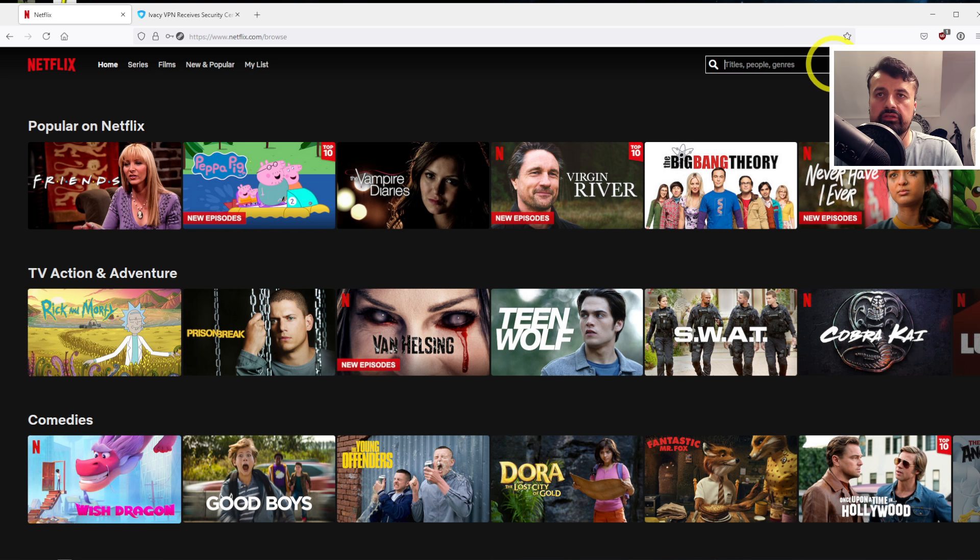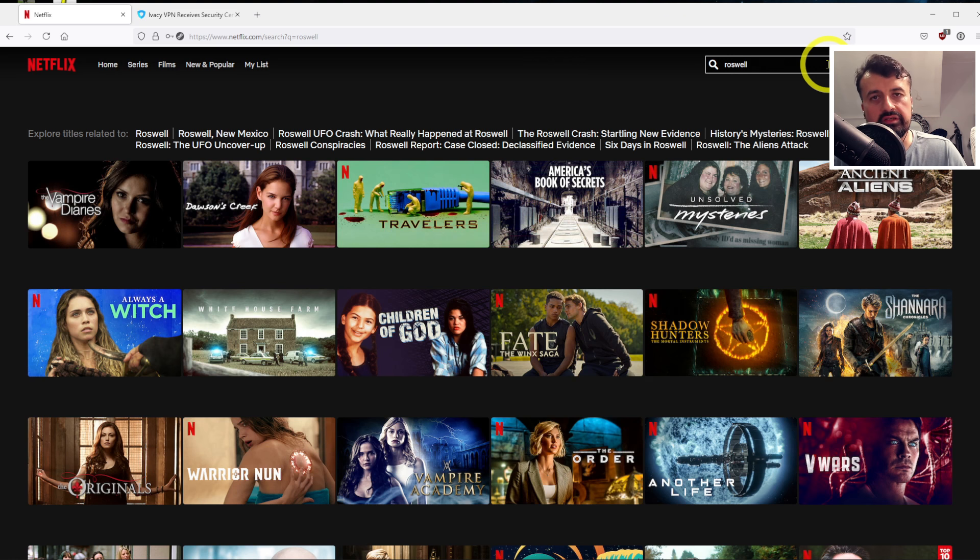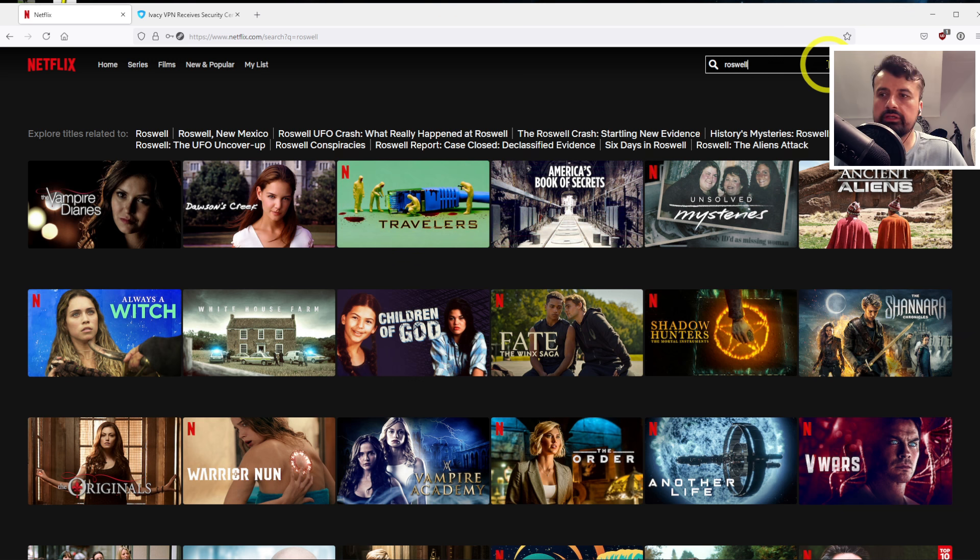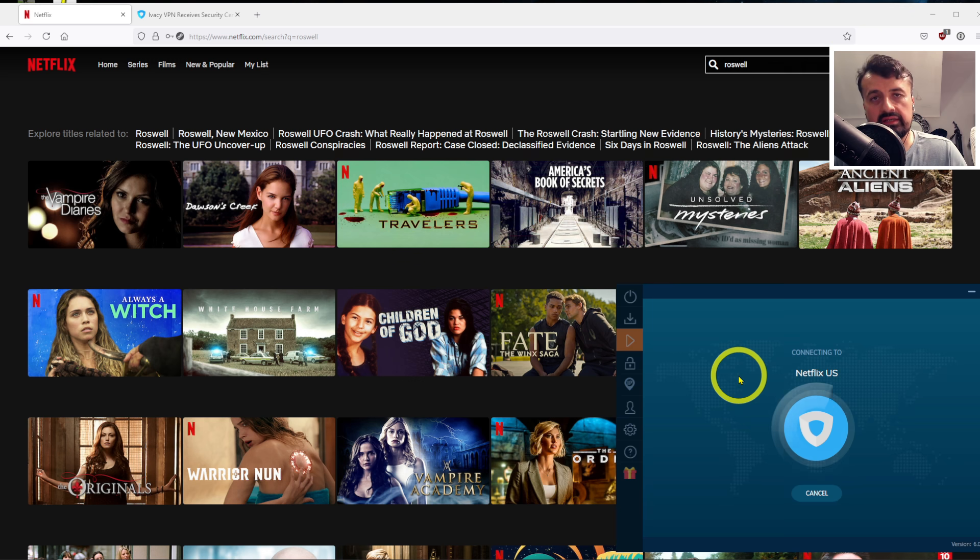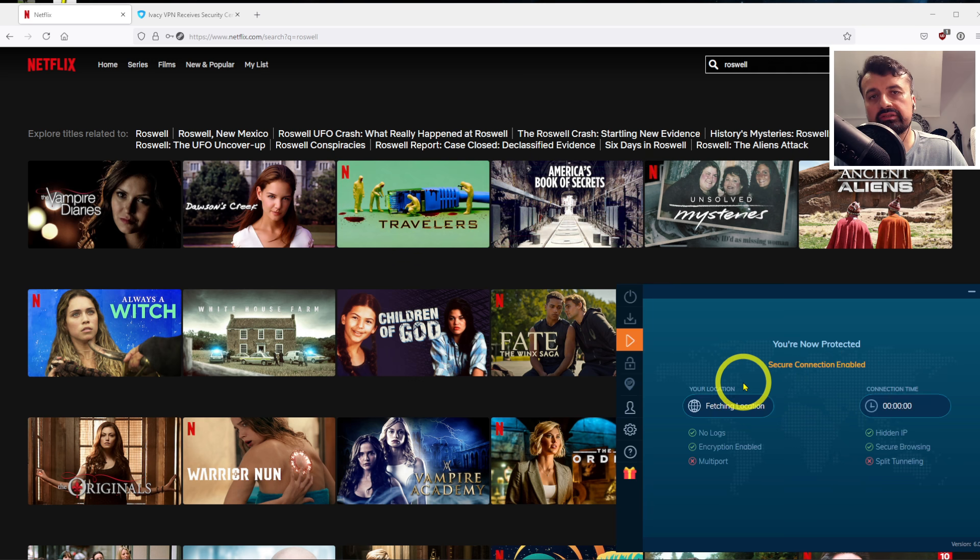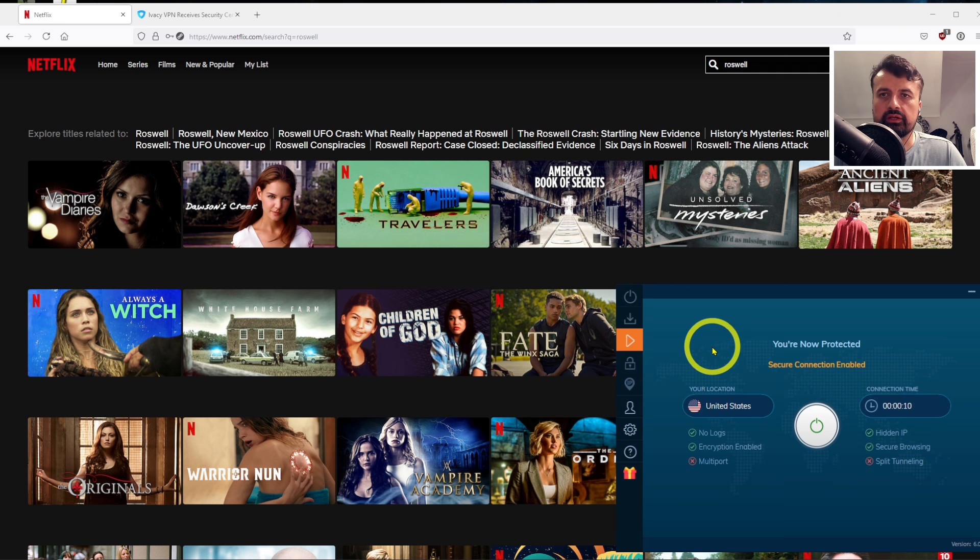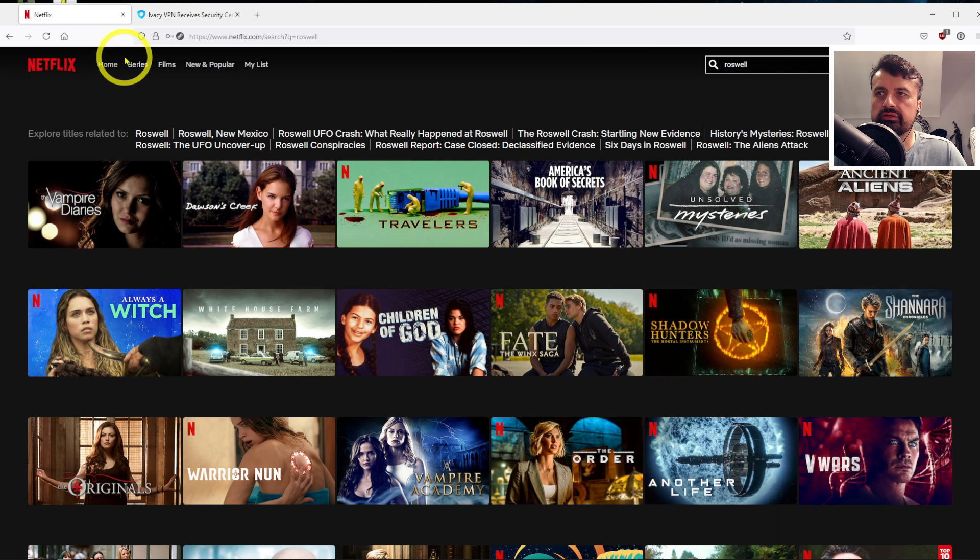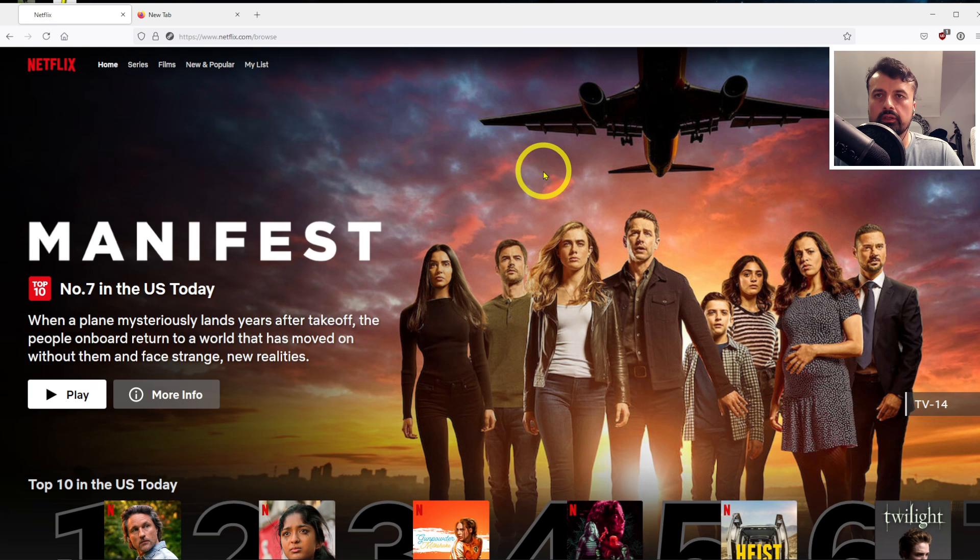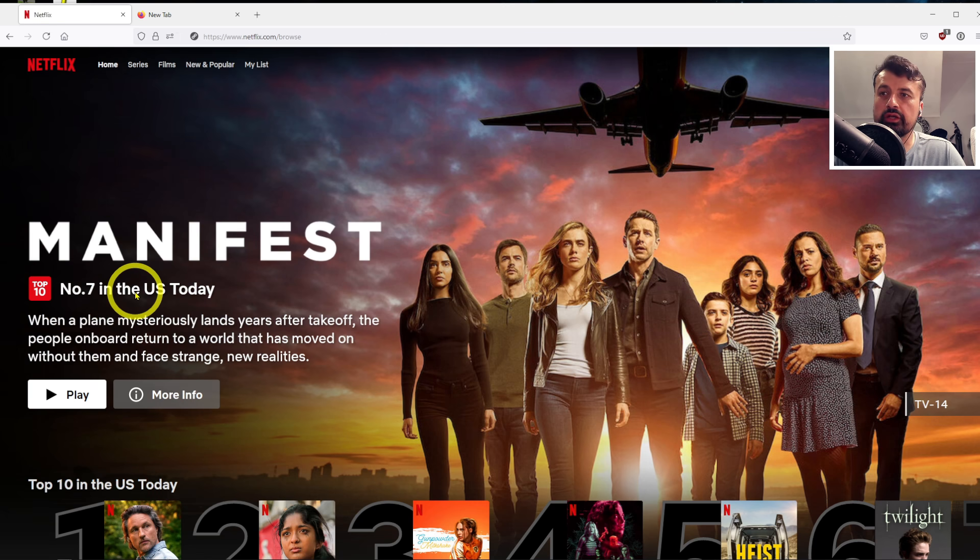So even when I search for that, we can see nothing comes up. So let's now start Ivacy. We can see there's a dedicated section just for streaming servers, so I've just selected Netflix USA, that's now connected. I can now refresh this page...